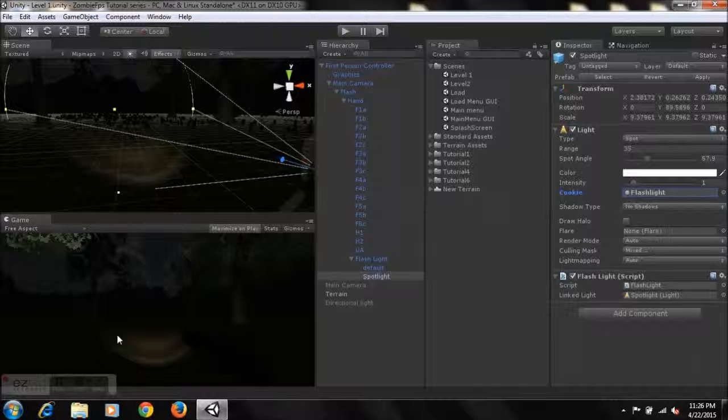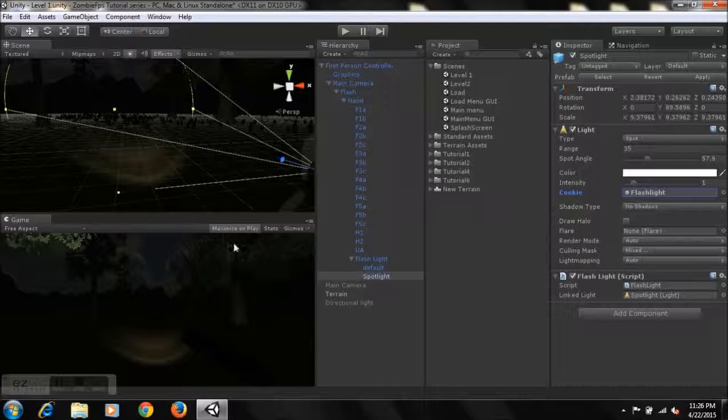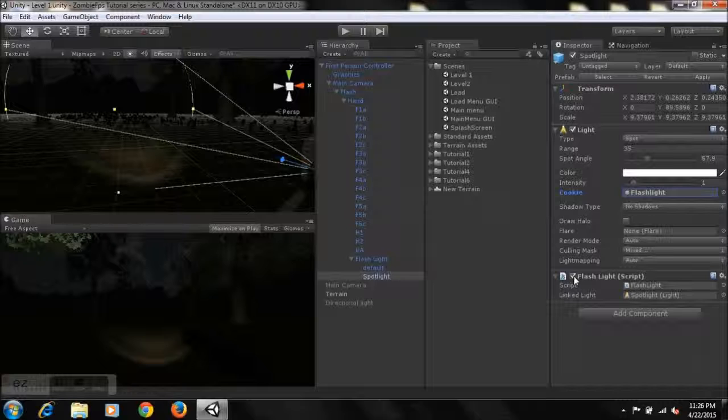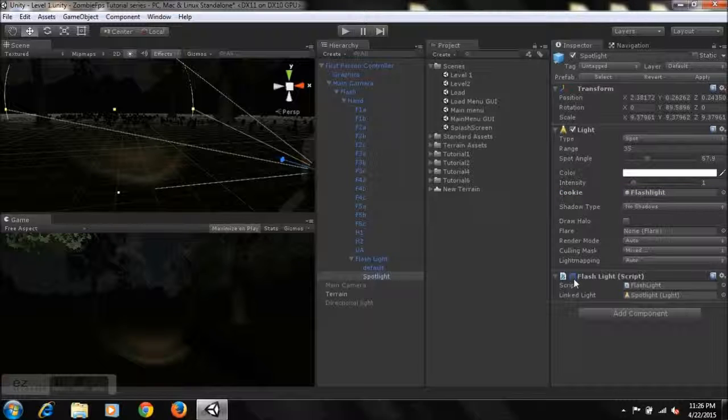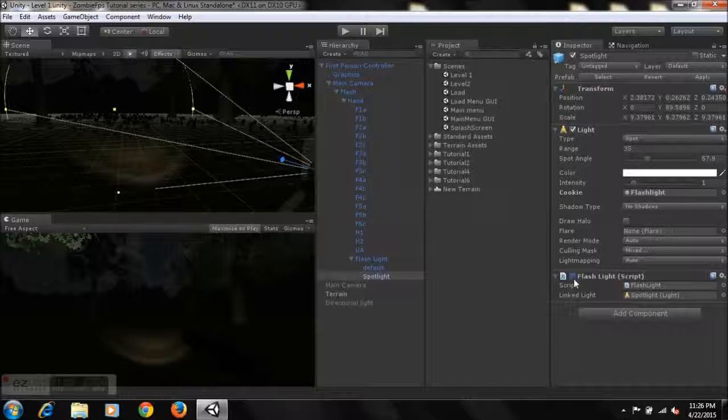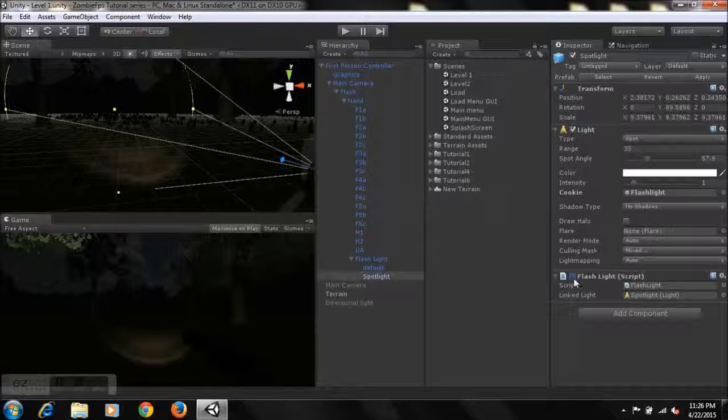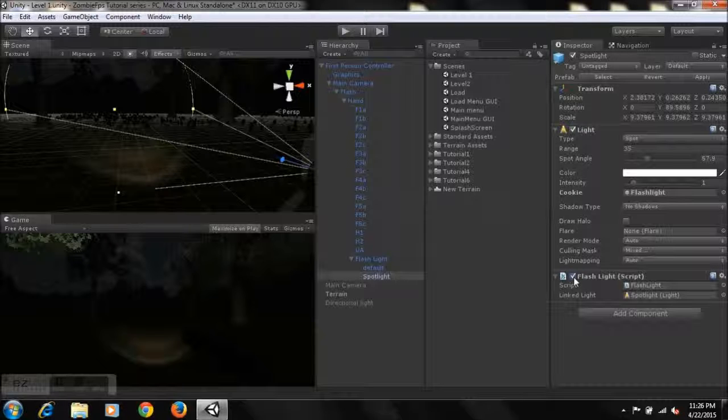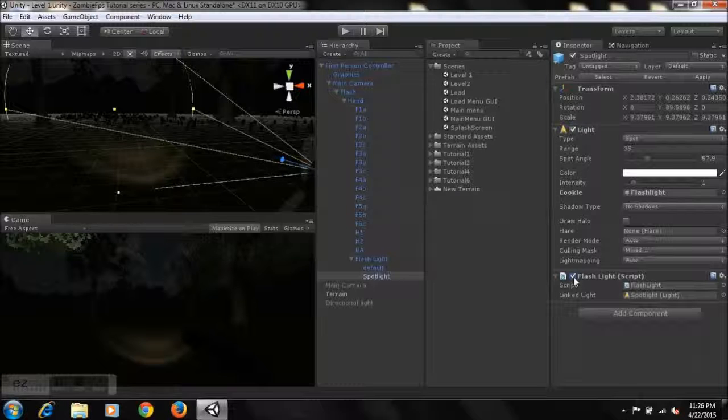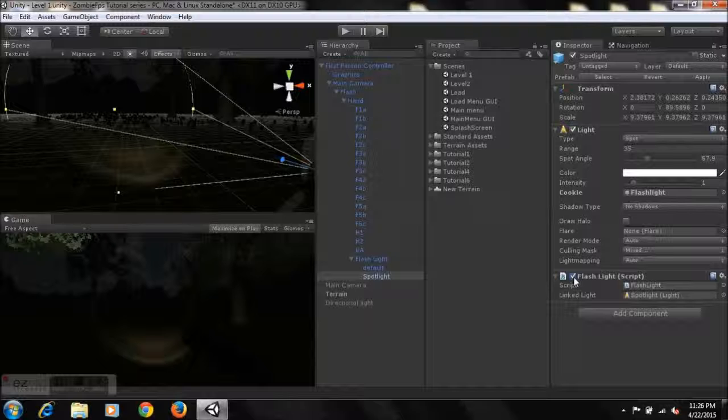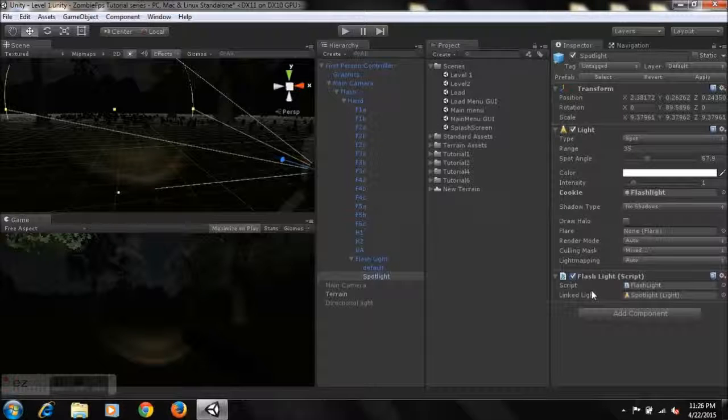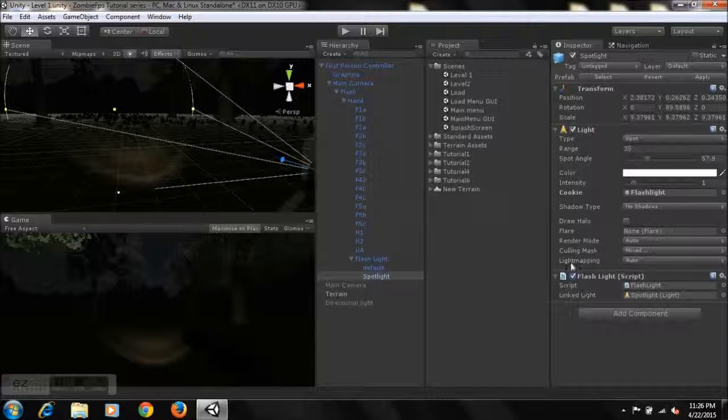So yeah, you can leave it like that if you want to. And the script basically deals with when we select the key F, it's going to turn the flashlight on, and when we select the key F once more, it turns it off. So the F key basically deals with turning the flashlight on and off. Yeah, that's pretty much that.